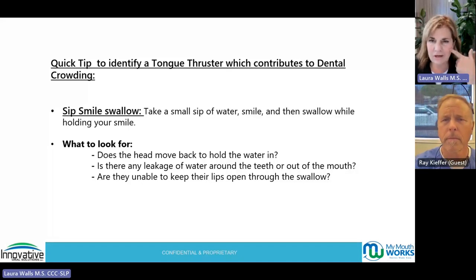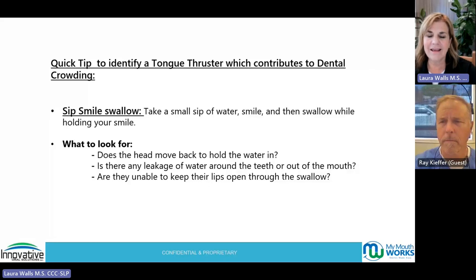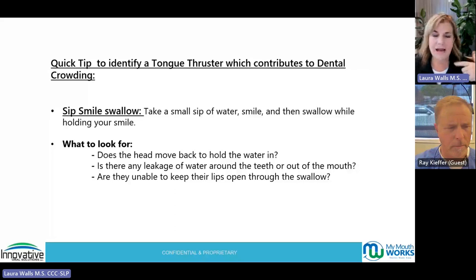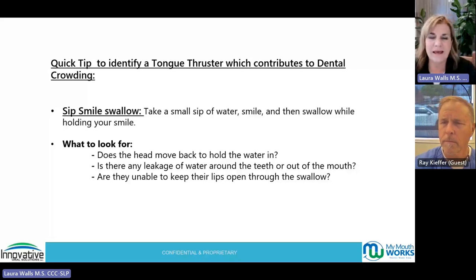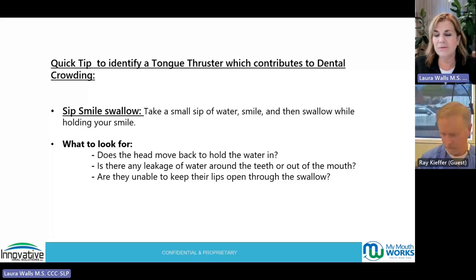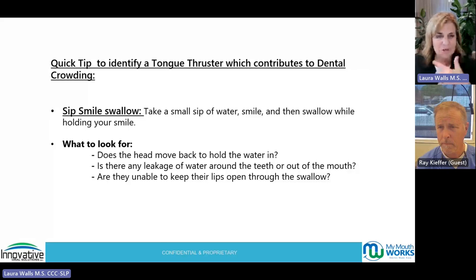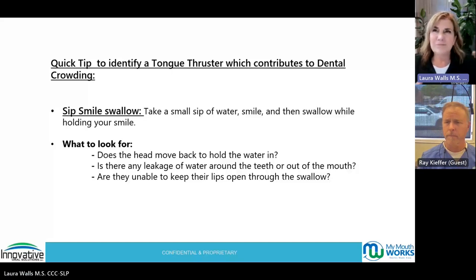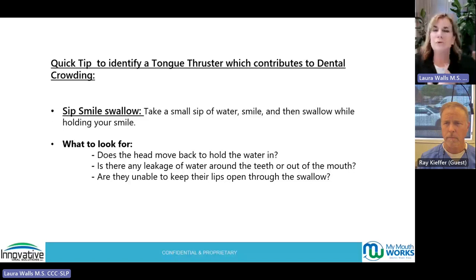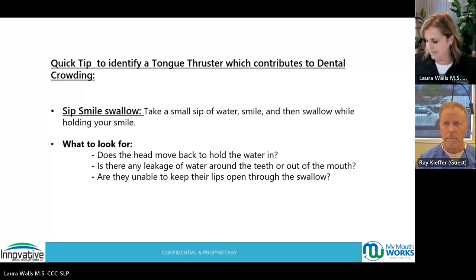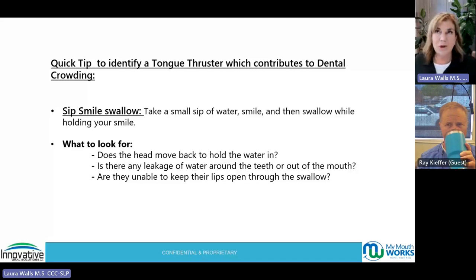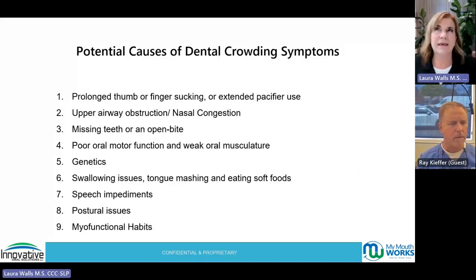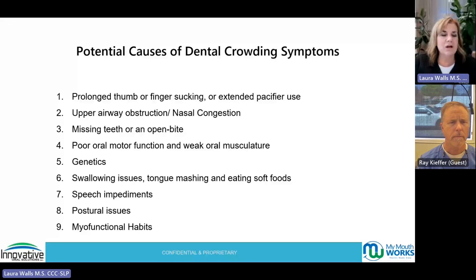Why do patients need restorative work? Why are they clenching? Why are teeth getting cracked? And why do people over age 45-50 have lower teeth that start going crooked? Our posture changes a lot over time. There are so many potential causes for dental crowding and many schools of thought. Prolonged thumb or finger sucking, or extended pacifier use, and those food pouches so many kids use today — that suckling pattern collapses the arches. Upper airway obstruction and nasal congestion: if you can't breathe through your nose, you'll breathe through your mouth via path of least resistance.